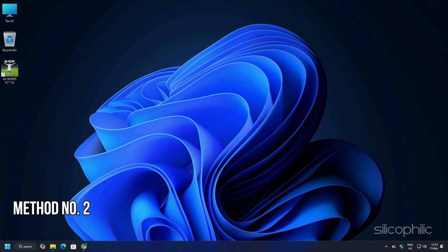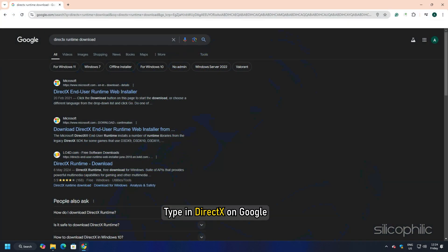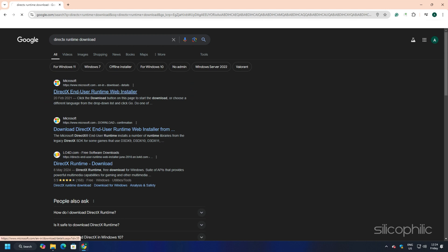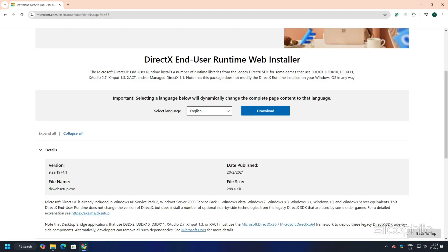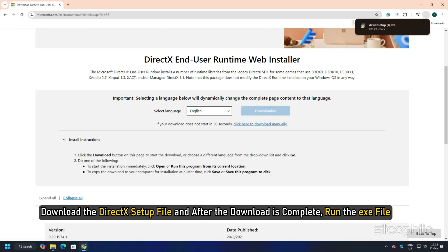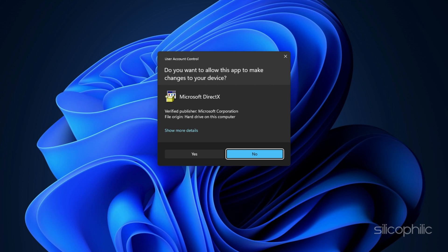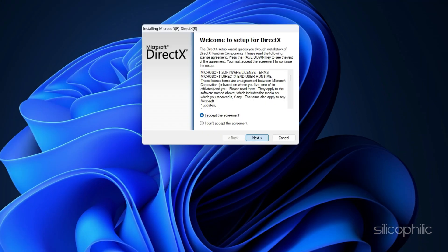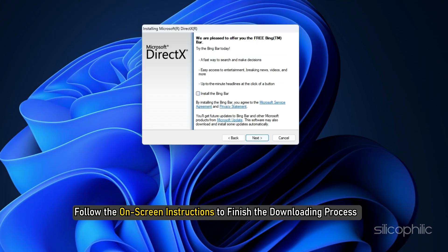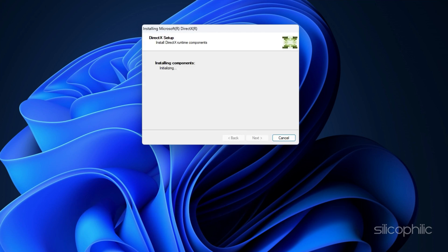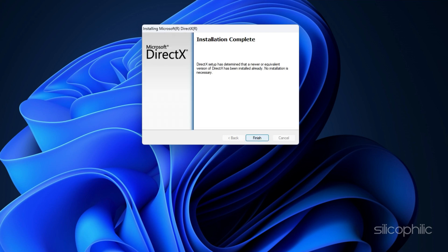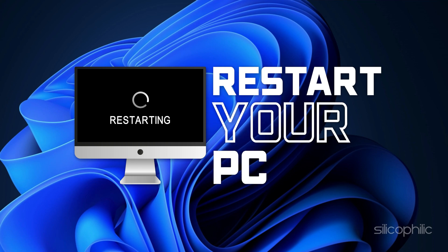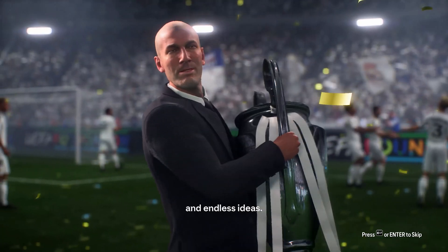Method 2: Reinstall DirectX. Another thing you can do is reinstall the DirectX. Type in DirectX on Google and click on the top option from Microsoft. You can also click on the link given in the description. Download the DirectX setup file and after the download is complete, run the exe file. Click on Yes to continue. Follow the on-screen instructions to finish the downloading process or follow as shown. Make sure to uncheck Install the Bing bar box. Let the installation process complete. After it is complete, restart your PC and then try to launch the game.